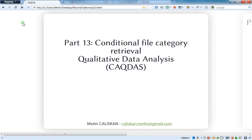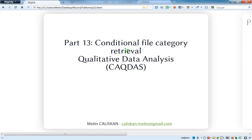Hello everybody, welcome to this tutorial number 13 and this will be related to the conditional files category retrieval. So this video is very much related to the last video, part number 12.